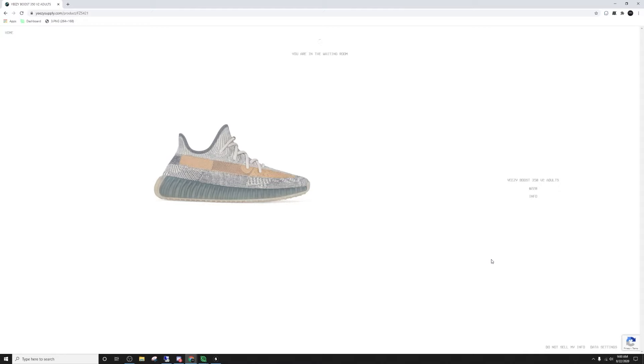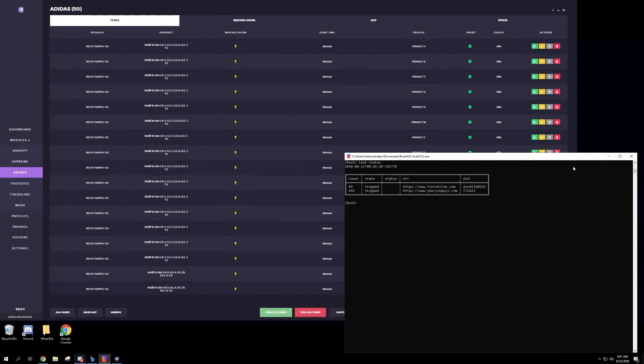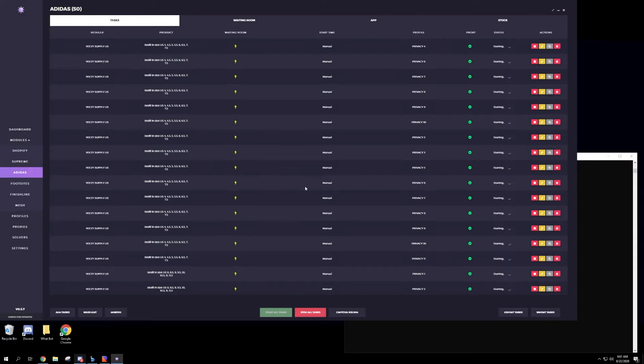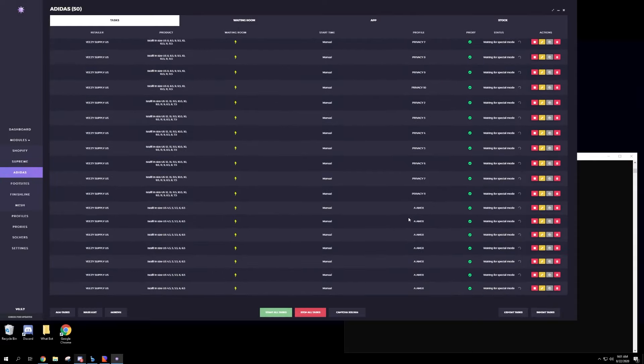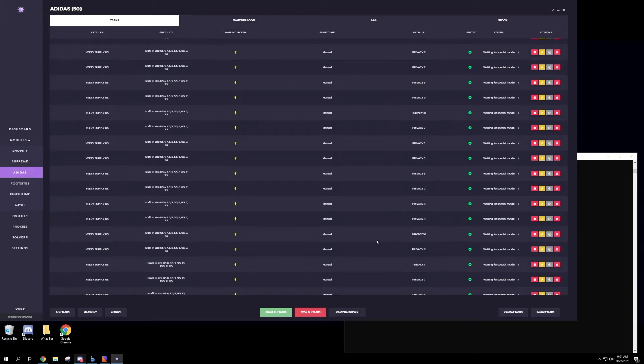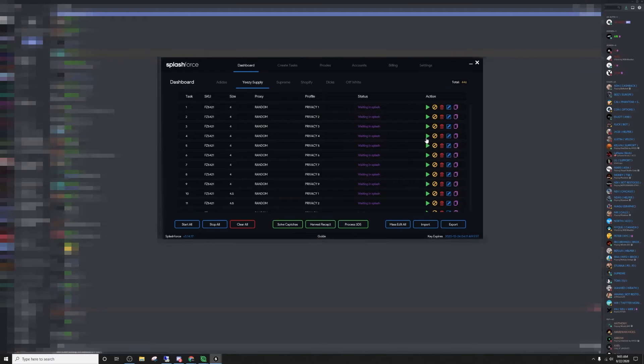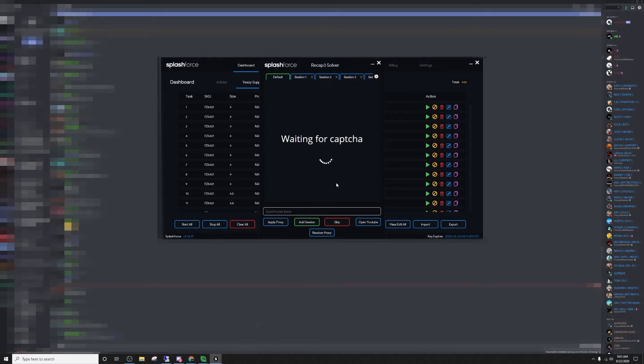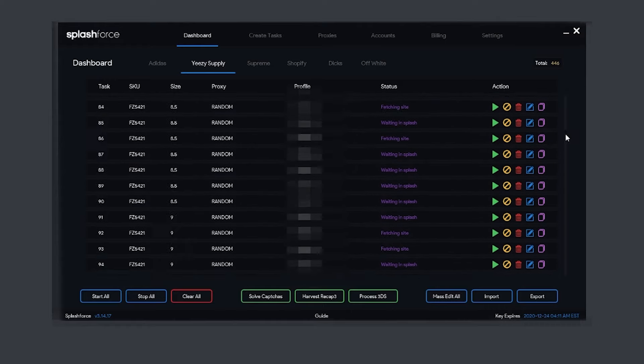So waiting room has gone up for the Yeezy Israfils. I have Splash Force that I'll be running, as well as Polaris and Rush AIO. I'm going to go ahead and start all my Polaris tasks so they're just going to be waiting for special mode to be turned on. Perfect, waiting for special mode. Rush is telling us to start our tasks. I'm going to go ahead and start them. Go ahead and start all my tasks for Splash Force. And Splash Force shouldn't be using any of these solvers right here, it should just be smooth and be going for checkouts.